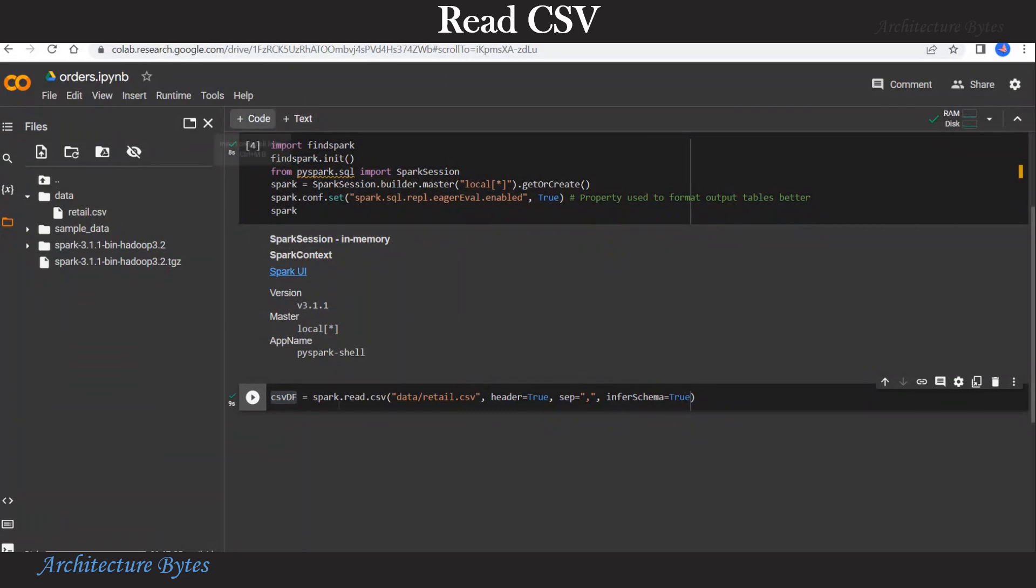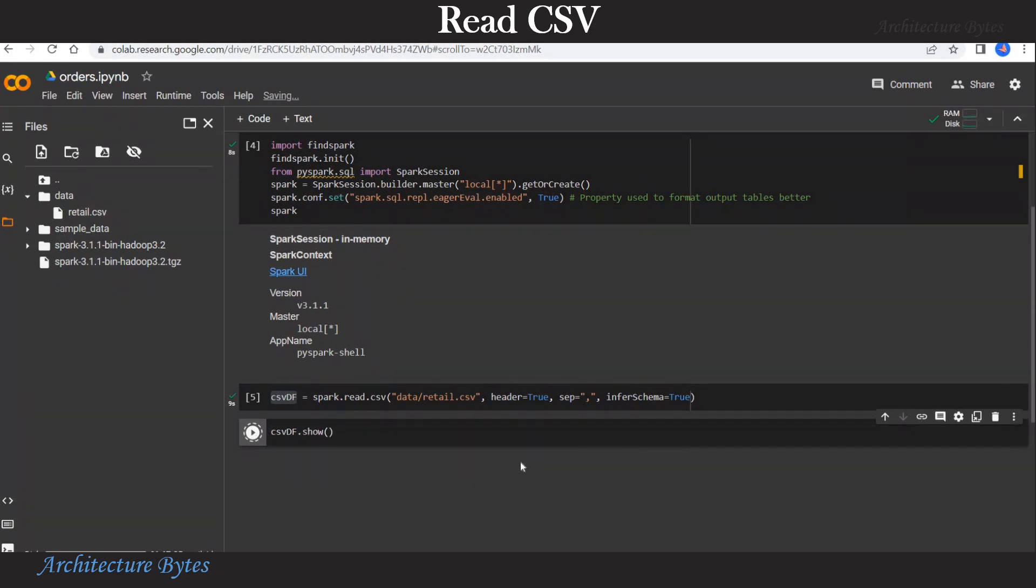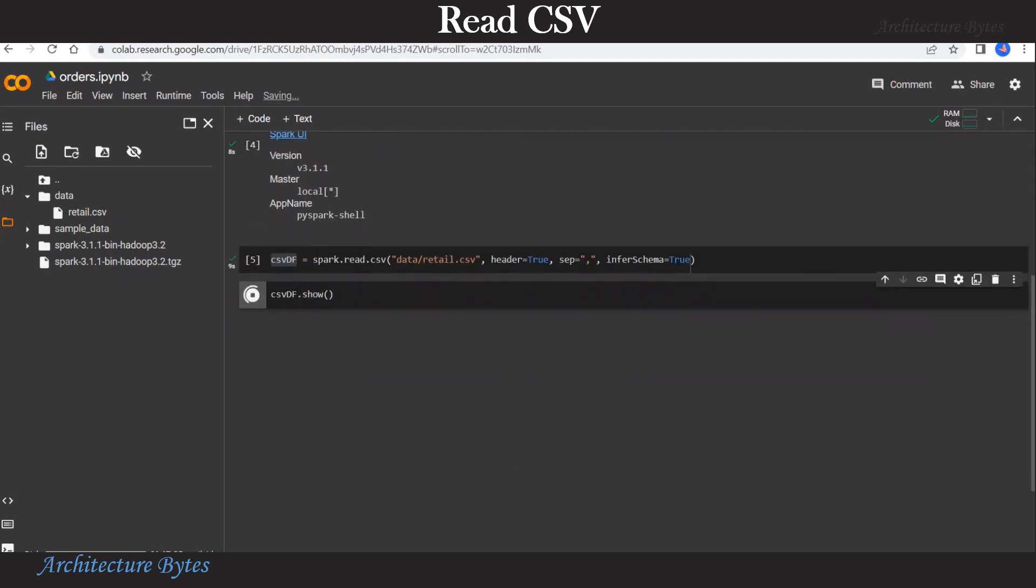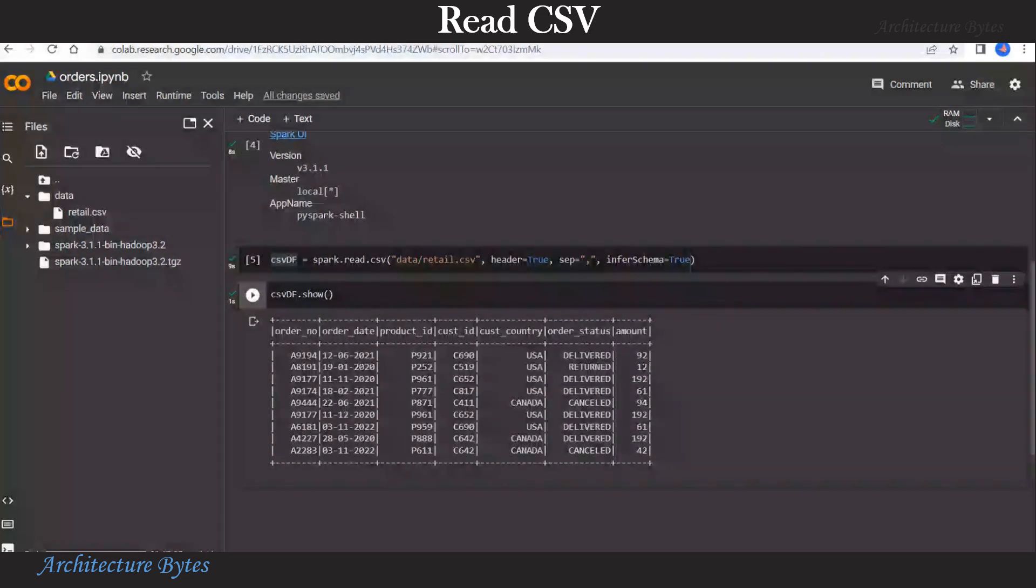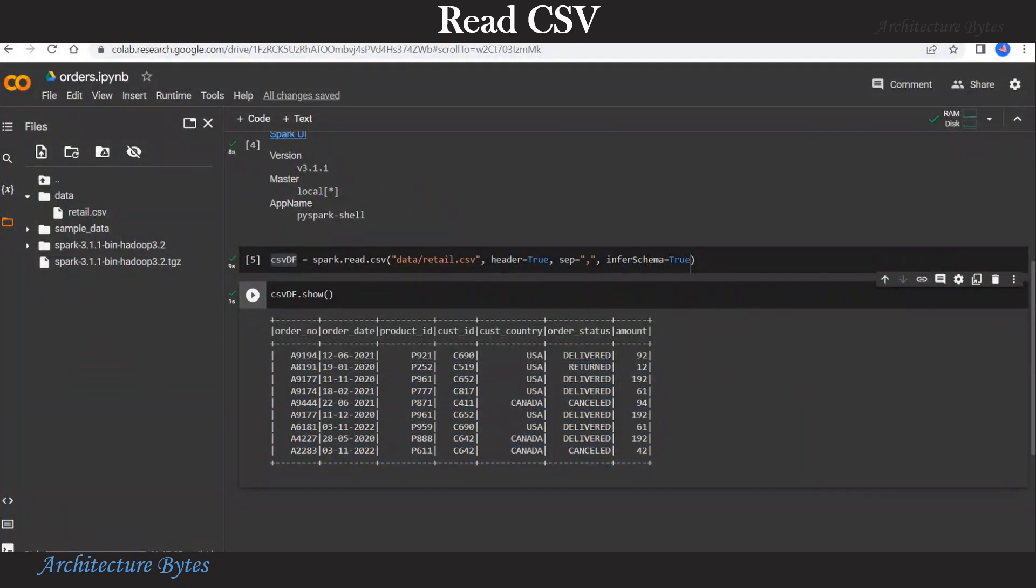Now let us look at the contents of the data frame. So csvdf dot show. This would show us the contents of the data frame which would be same as what is read from the csv file. So this is nicely laid out with column names.